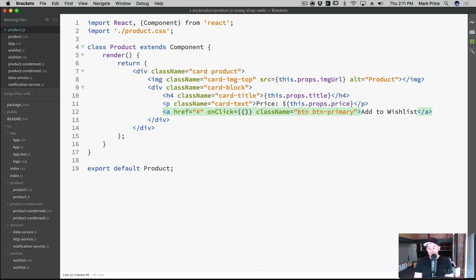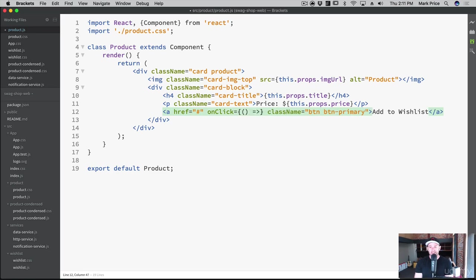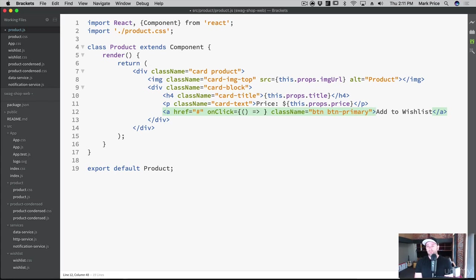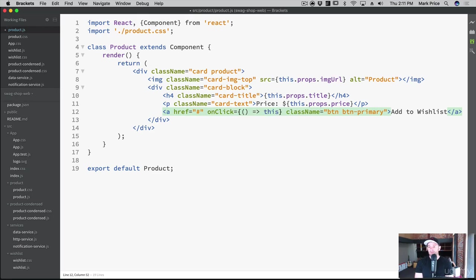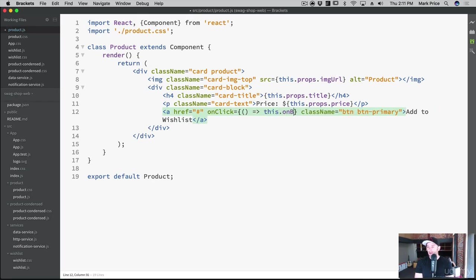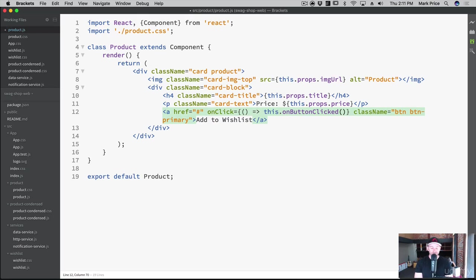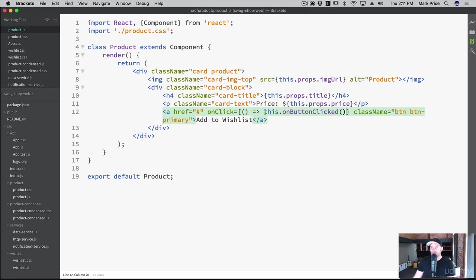And then what we're going to do is we got to use a special syntax inside of here because it's ES6. You don't have to do this in the earlier versions of JavaScript, but you do here. And then we'll call a function. We don't have a function yet. We'll pretend that one exists. We'll say this.onButtonClicked. So inside the onClick attribute of the a tag, we're going to call a function called this.onButtonClicked.